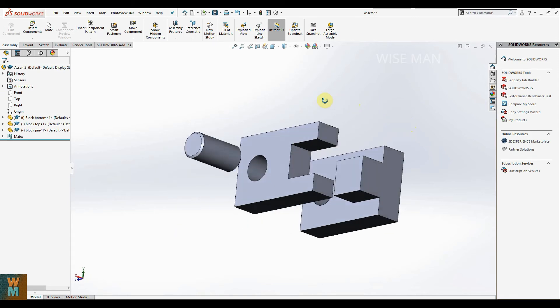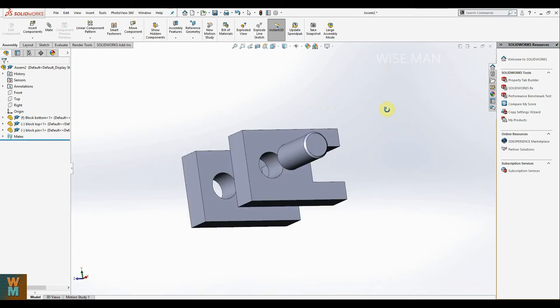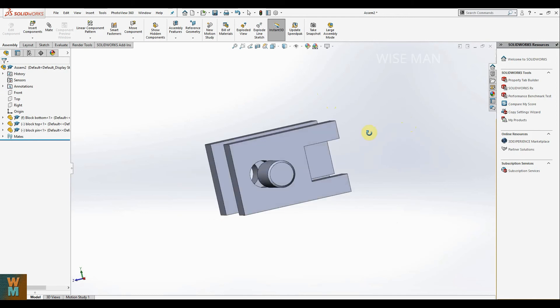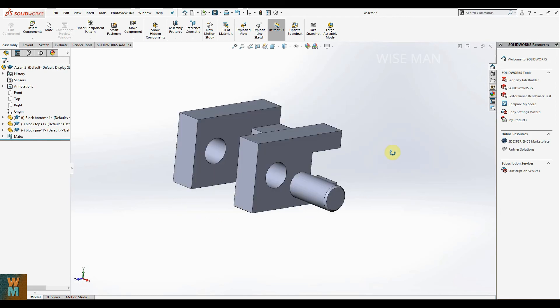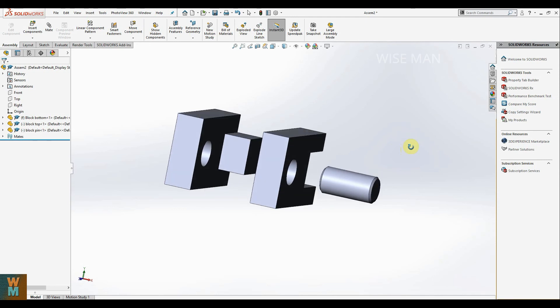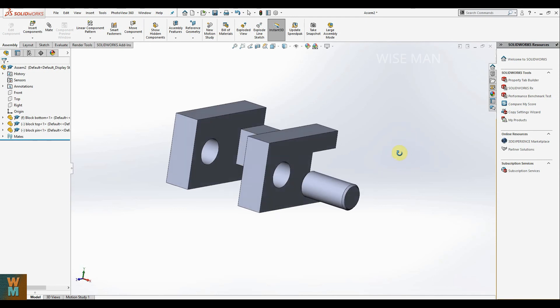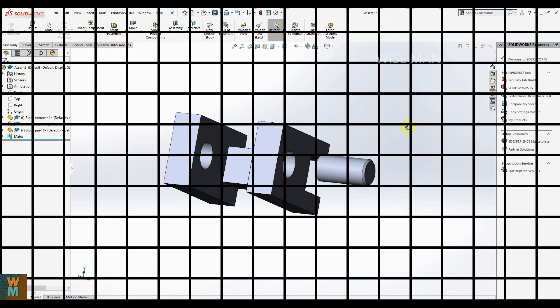That is the way you can make and get the exploded view of an assembly. After this, we are going to see how you can use the exploded isometric assembly drawing to make a drawing file in SOLIDWORKS. I hope this video was helpful. If you like it, please like the video and don't forget to subscribe to my channel. Thank you.